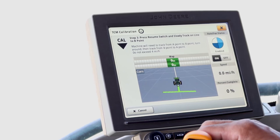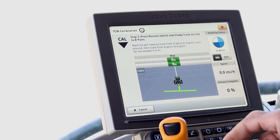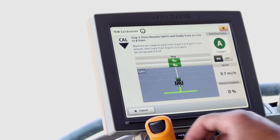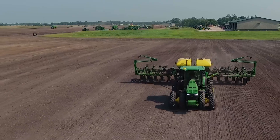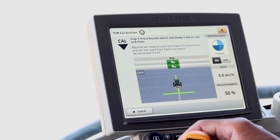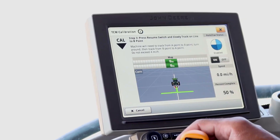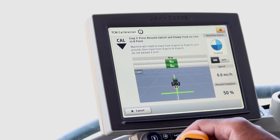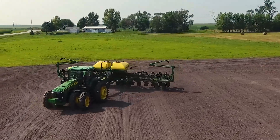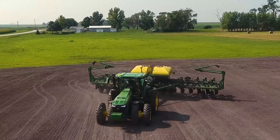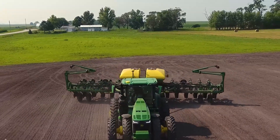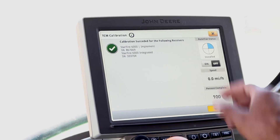Before recording a boundary, completing a proper terrain compensation module — otherwise known as TCM calibration — is critical to successful performance. A boundary recorded with an uncalibrated TCM can cause poor performance when using AutoTrack, ATIG, ATTA, and AutoPath, and will require the boundary to be re-recorded. Do not skip this critical step anytime you install a Starfire receiver on a machine. See the video linked in the description below for more information on how to complete this step.